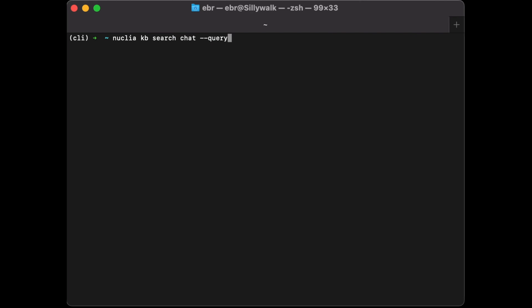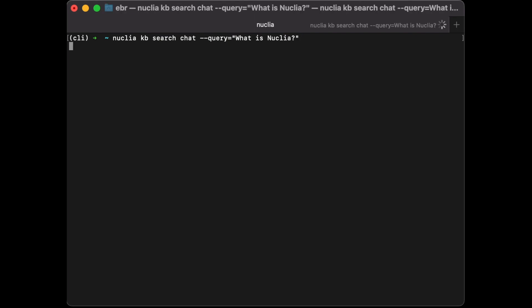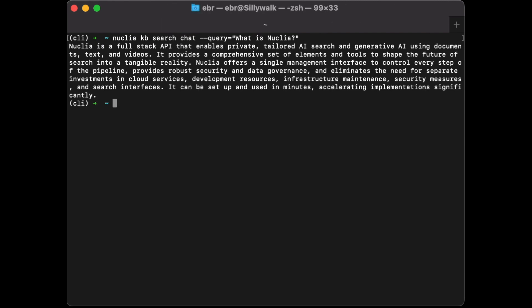I'll ask the same query: 'What is Nuclea?' It generates an answer for me. Here it is.